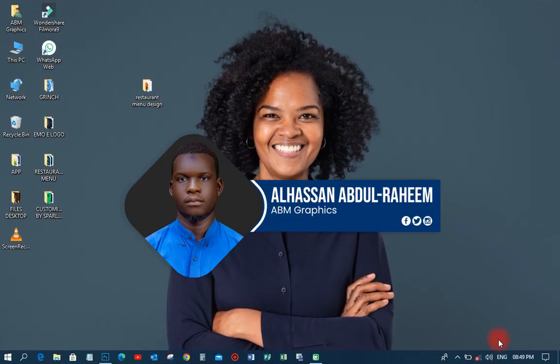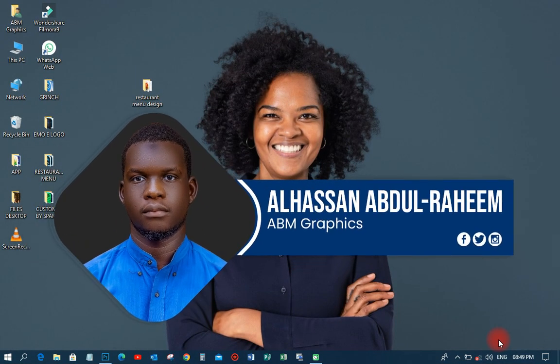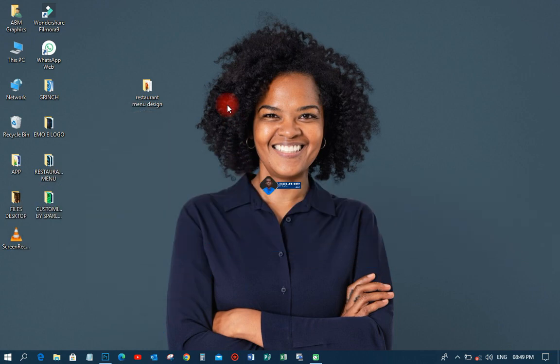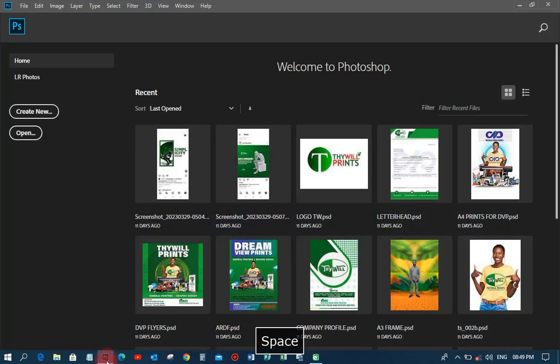Welcome back to my YouTube tutorial. This is AvioPratis. On this particular tutorial, we are going to learn how to design a restaurant menu flyer like this. Let us go to our Photoshop and let's get it done.